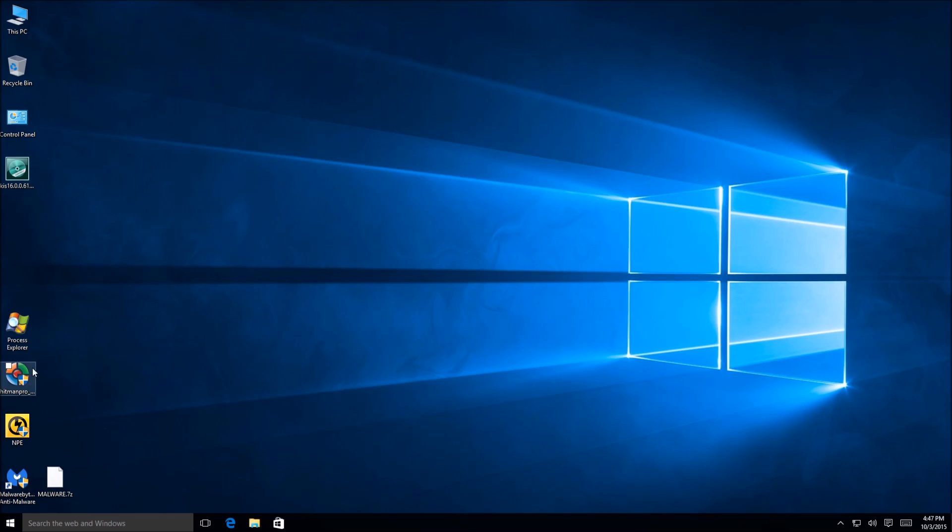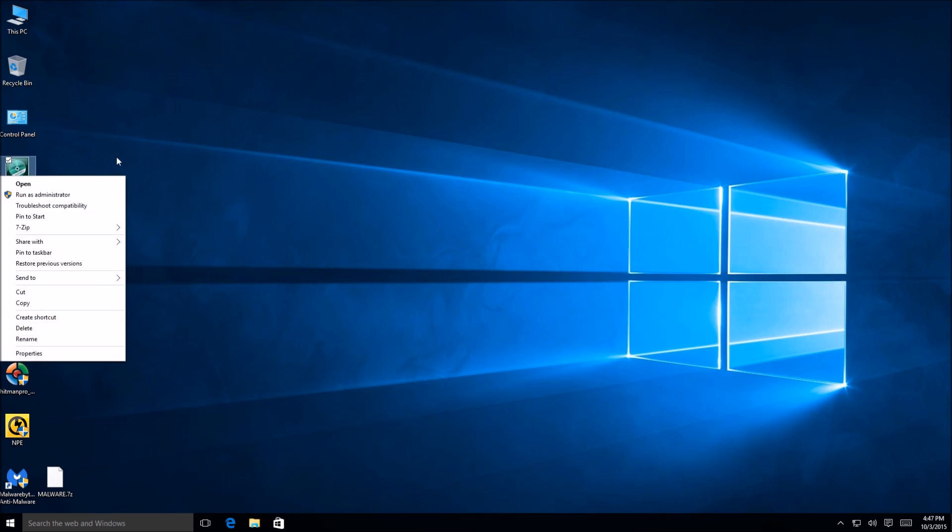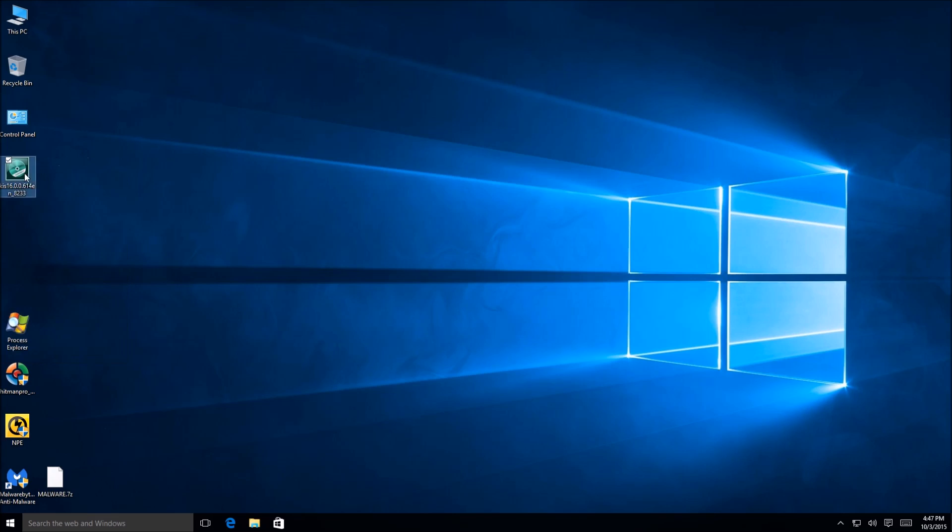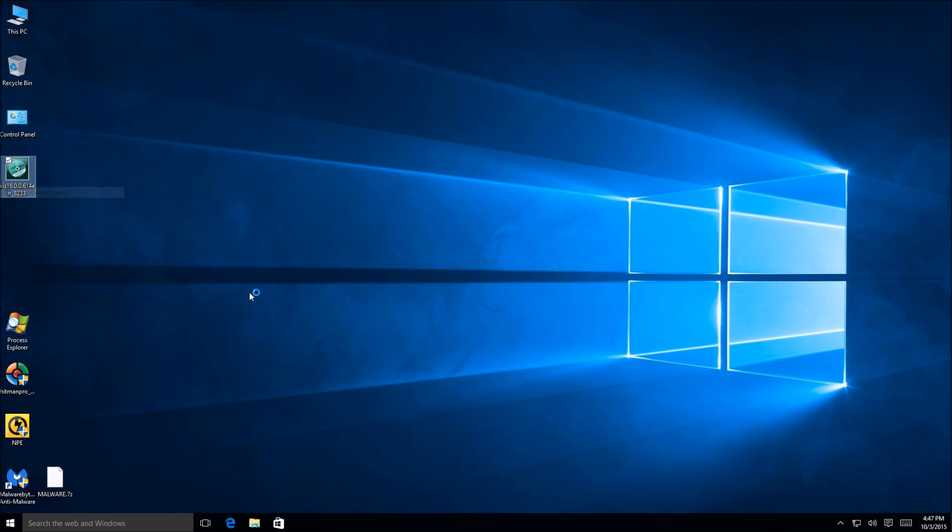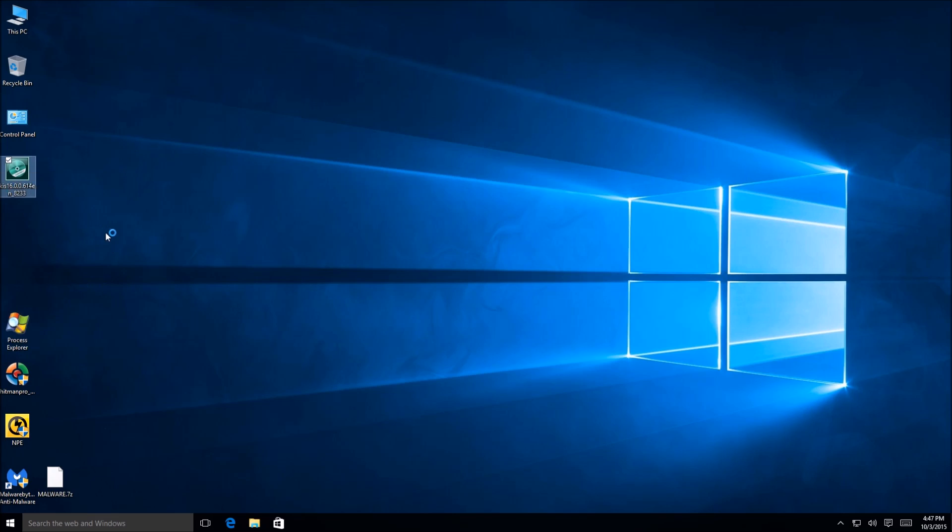So let me go ahead and close that out and this is obviously the installation and configuration portion. So we're going to go ahead and install this program. As you always know I run as administrator. It's just one of those things I do.